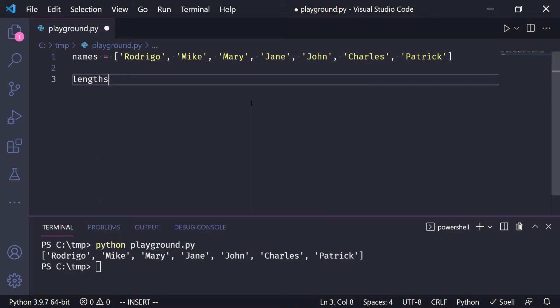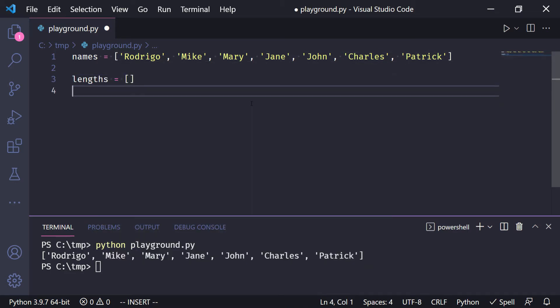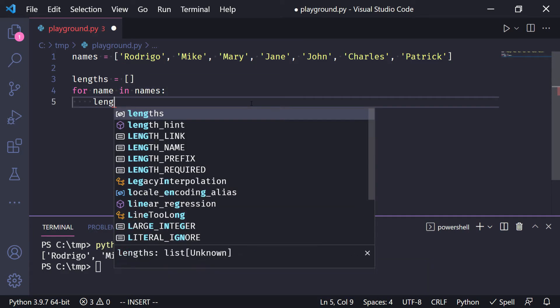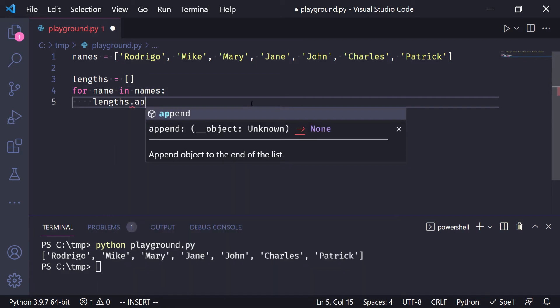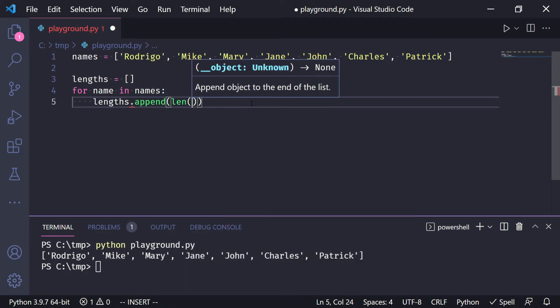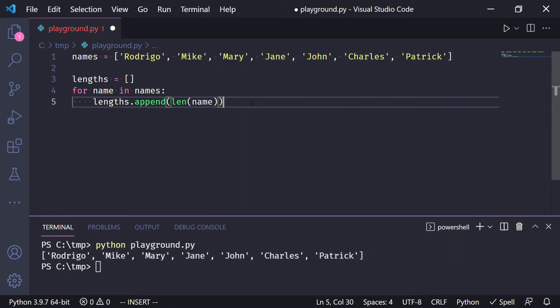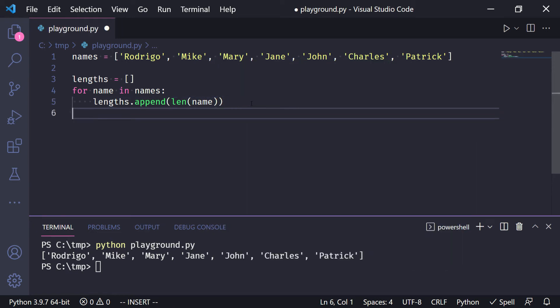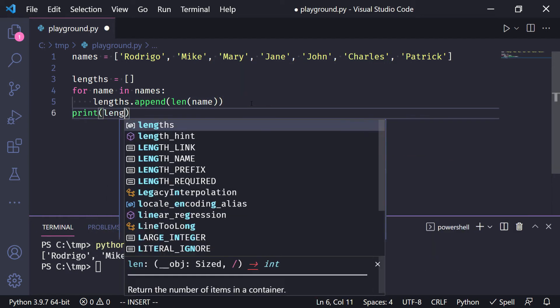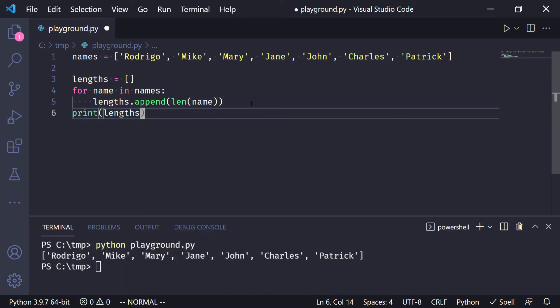So we start with an empty list and then we go over each name in the list and then we take the lengths and we append the length of the name. And we can print the lengths when we are done.